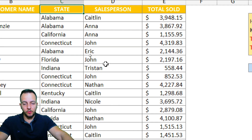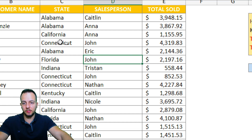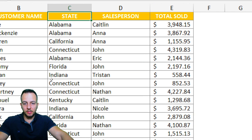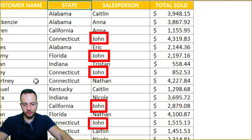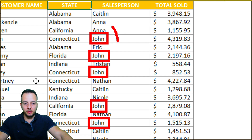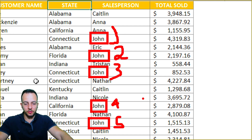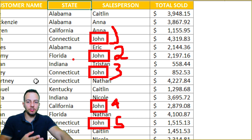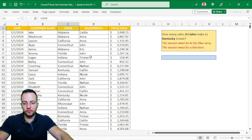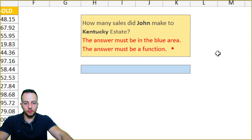I need to count how many sales John made to Kentucky State. I can count how many times John's name appears — one time here, another one, another one, and so on. But I can't just count all of John's appearances, because I also need to check the state. If John made a sale to Connecticut, it doesn't count — I only need to count sales to Kentucky. Both conditions need to be met, and we need to use a function.